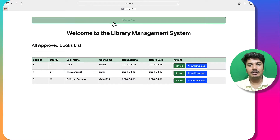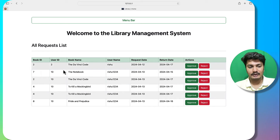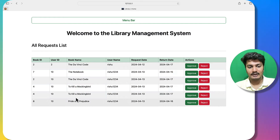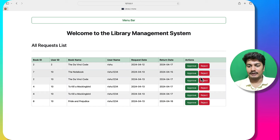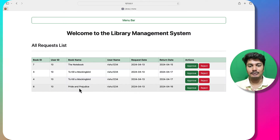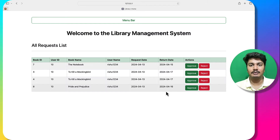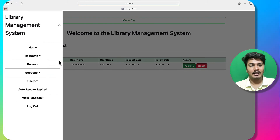I will go to requests and check the incoming requests — all these requests are visible. I can approve or reject them. If the same book is requested by multiple users and I approve it for one user, the other requests for that book are automatically revoked. I can reject or approve individually.